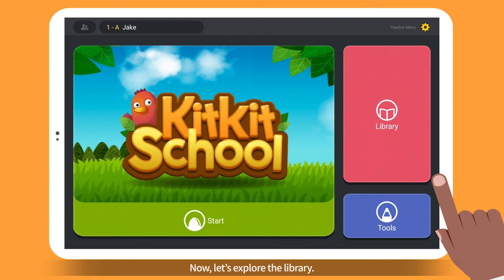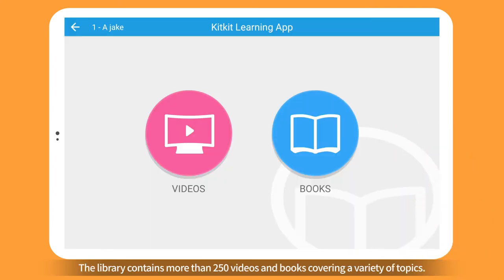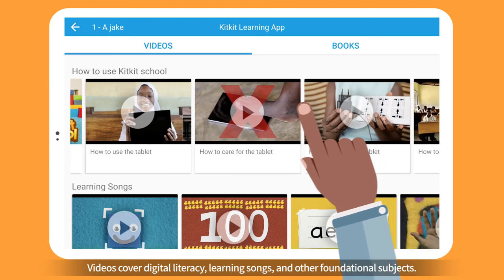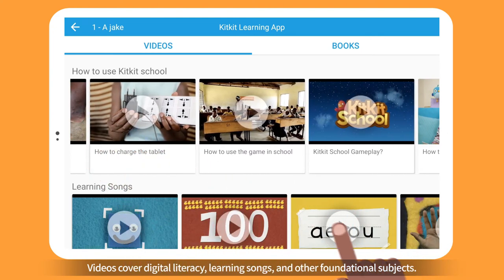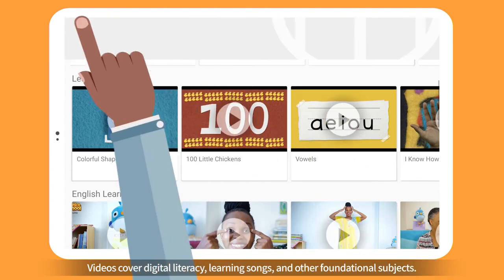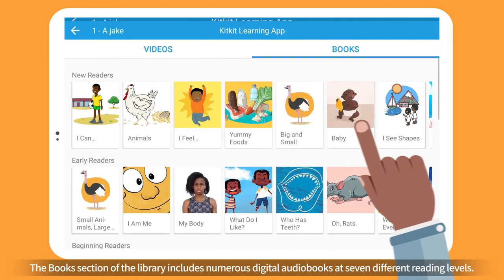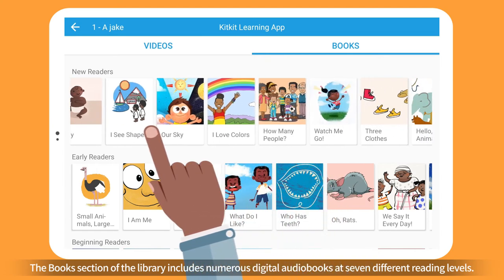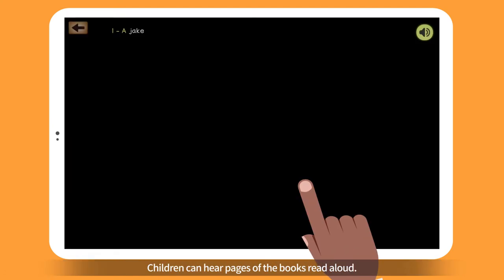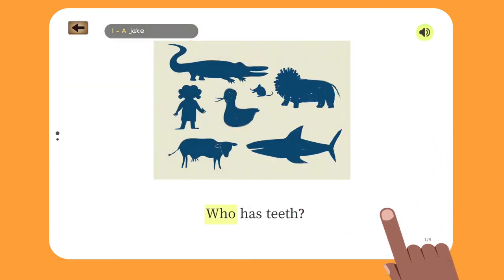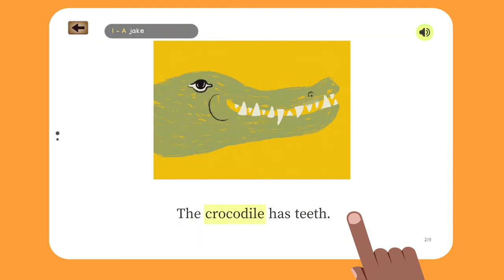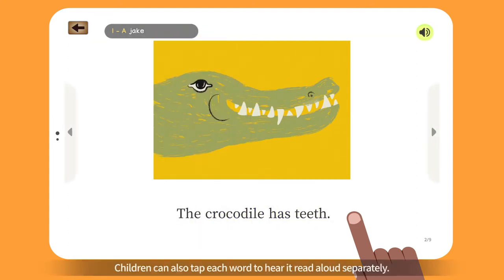Now let's explore the library. The library contains more than 250 videos and books covering a variety of topics. Videos cover digital literacy, learning songs, and other foundational subjects. The books section of the library includes numerous digital audiobooks at seven different reading levels. Children can hear pages of the books read aloud, and can also tap each word to hear it read aloud separately.